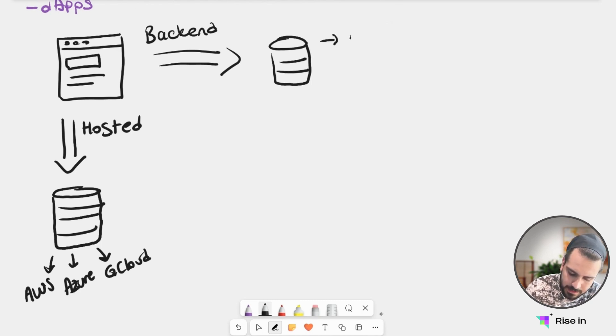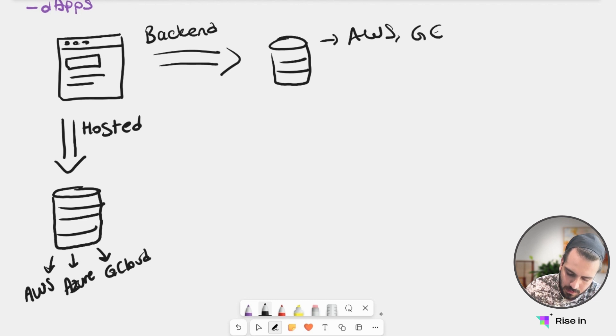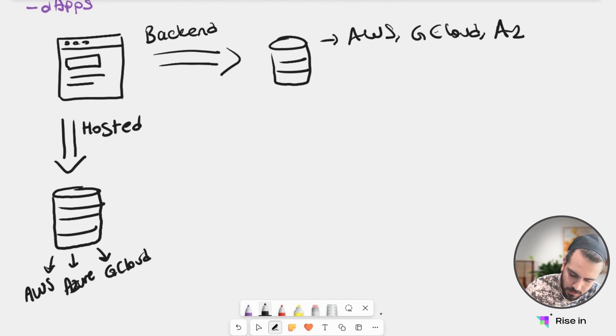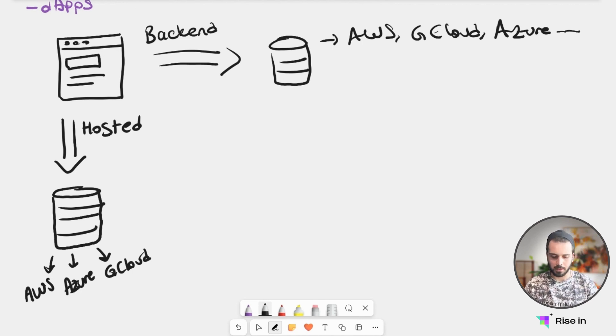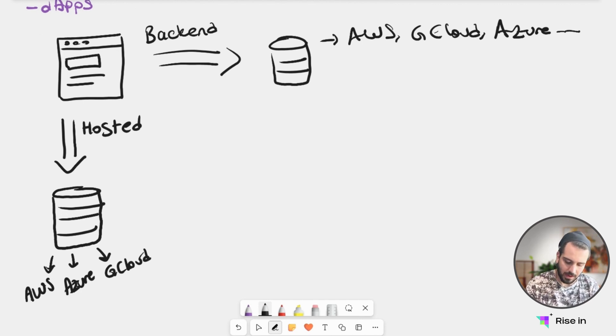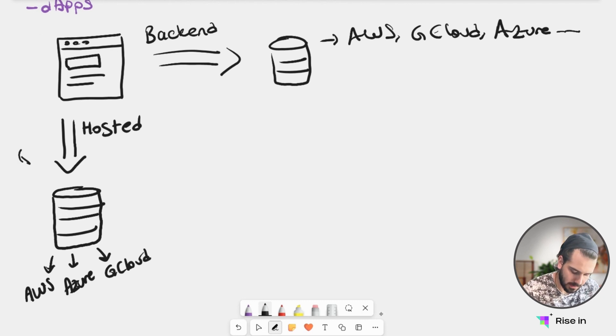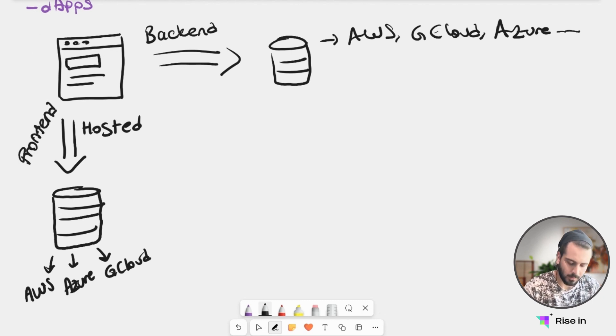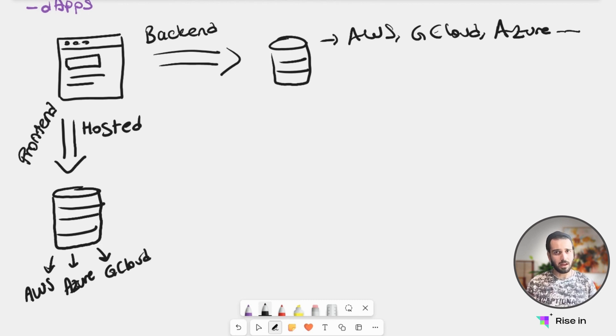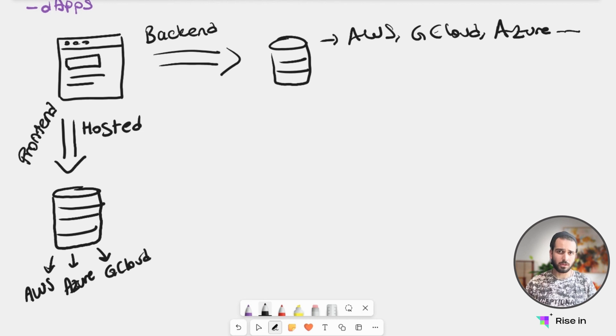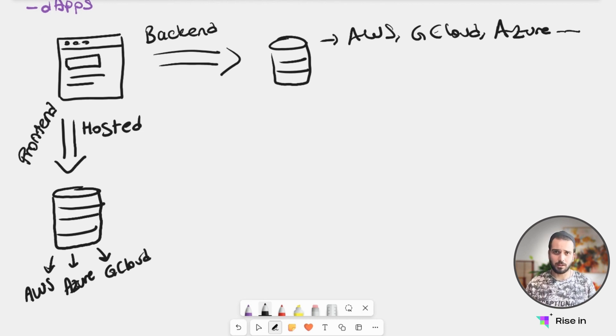Again, this can be AWS, Google Cloud, Microsoft Azure, or many other services. So that's the general idea—let's say frontend here. We have our backend and our frontend. We're hosting both our backend and frontend, so we're actually using two centralized entities or structures.